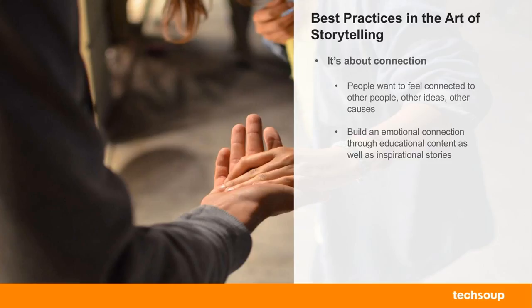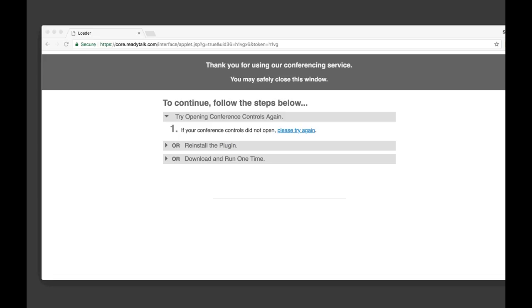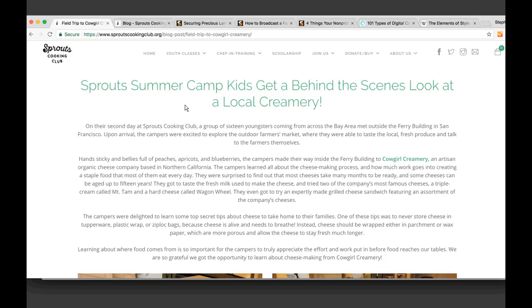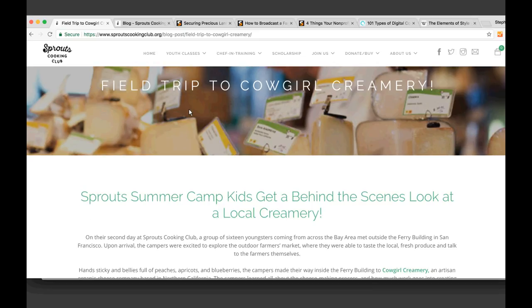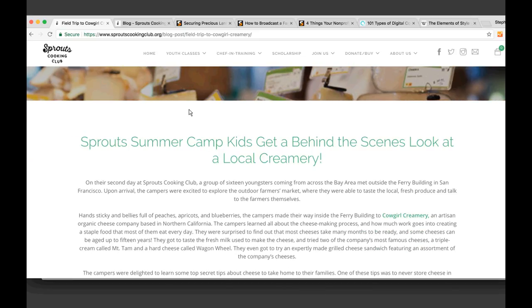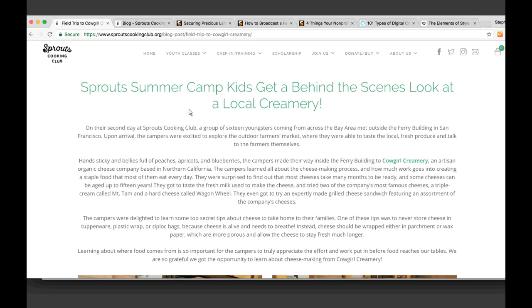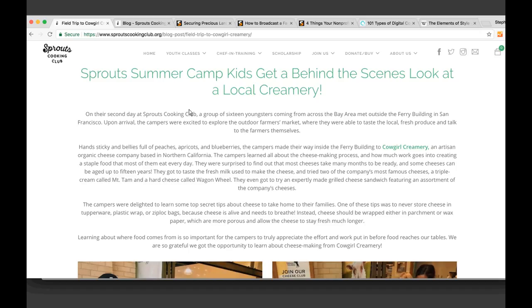I'm going to go through a lot of examples today. One organization I think is really great at creating cool digital content is Sprouse Cooking Club, a local nonprofit here in the Bay Area. They do a lot of work teaching kids how to cook, promoting healthy eating habits, and teaching people useful skills. Here's an example from their blog: their summer camp took a field trip to a small-batch cheese farm producer north of the city.